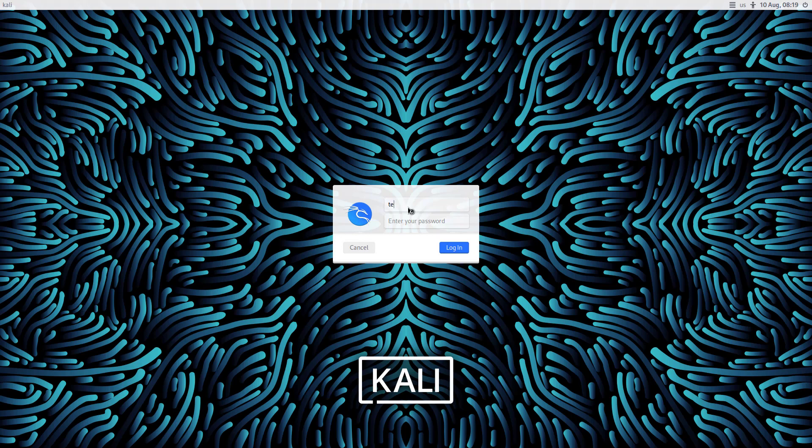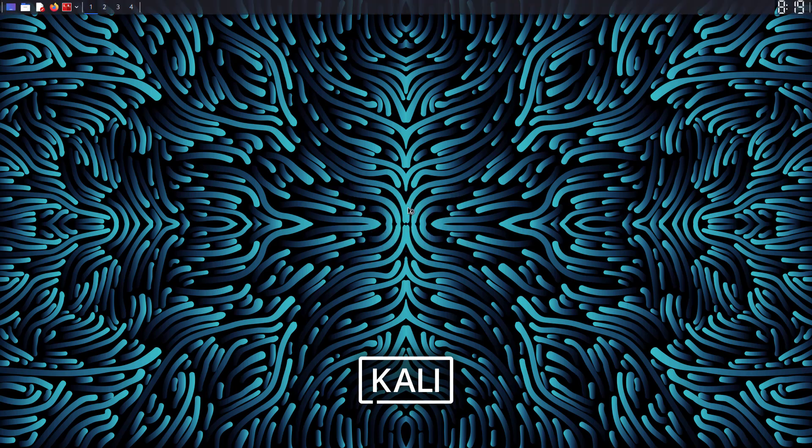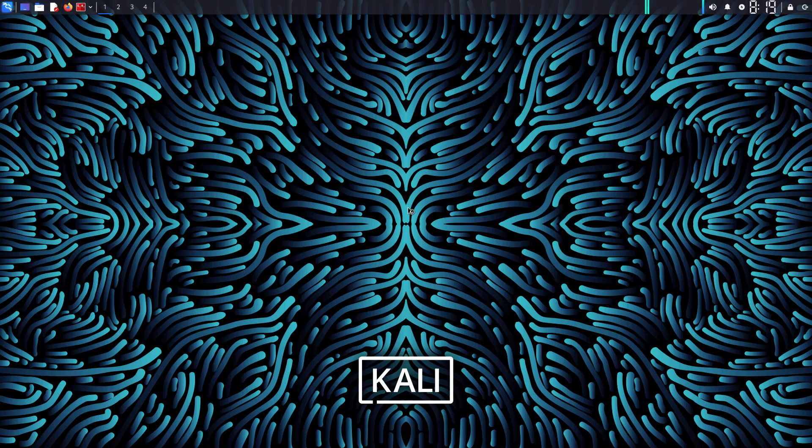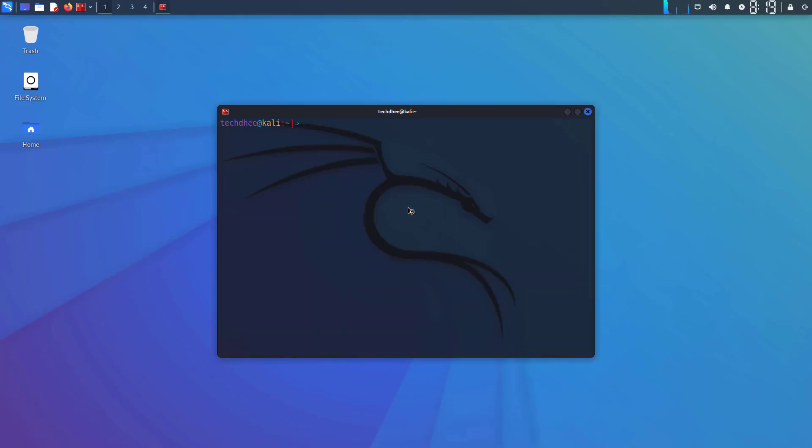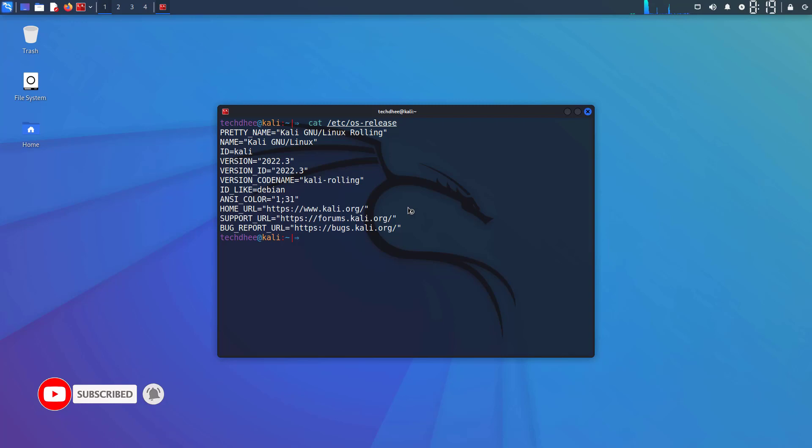Now you have to log in here with your credentials. So this is the Kali default XFCE desktop environment. Now you can open the terminal and again using this command you can check the installed Kali Linux version.